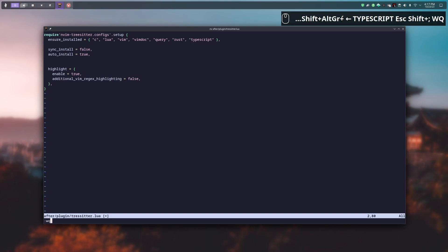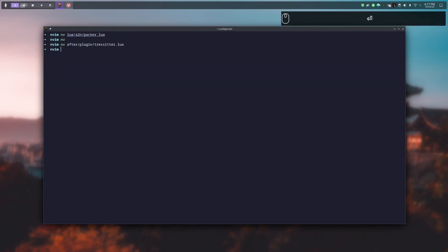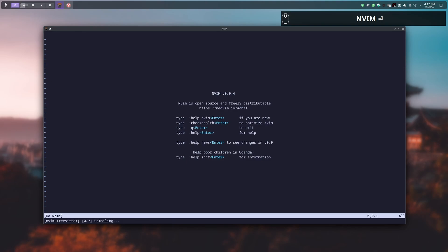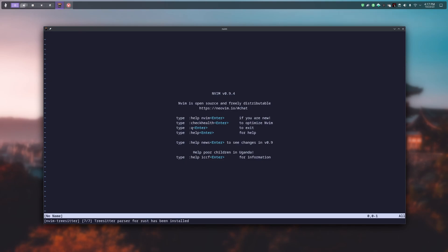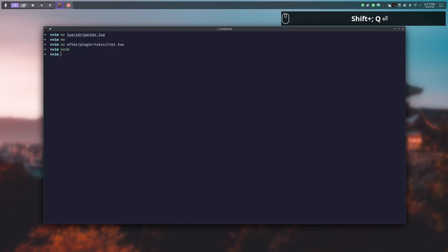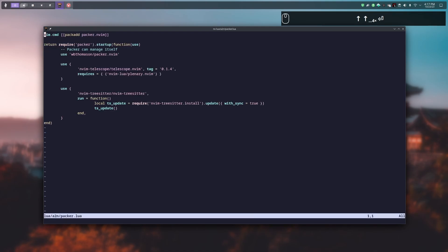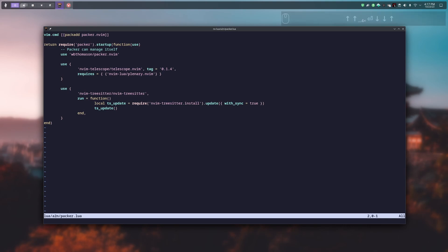Now you can write and close the file, then relaunch NeoVim. As you can see at the bottom of the terminal, TreeSitter has installed all the parsers we listed. If we reopen the last file you can see that the colorization has changed — it is not the terminal theme but the parser doing the coloring.